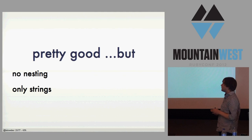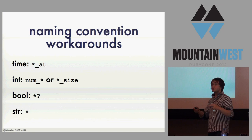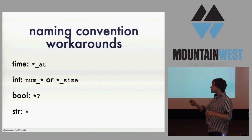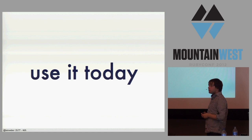So HStore is pretty good, but there is, as far as I know, no nesting. Like, you can't have HStores within HStores, and it's only strings. One of the ways that we get around that is we have some naming conventions. So if something is underscore at, in Ruby we'll cast that back into a time, or if it's number something or something size, we'll cast it to an integer, and so on. In practice it works well enough, but it leaves something to be desired. But the great thing is you can use it today.